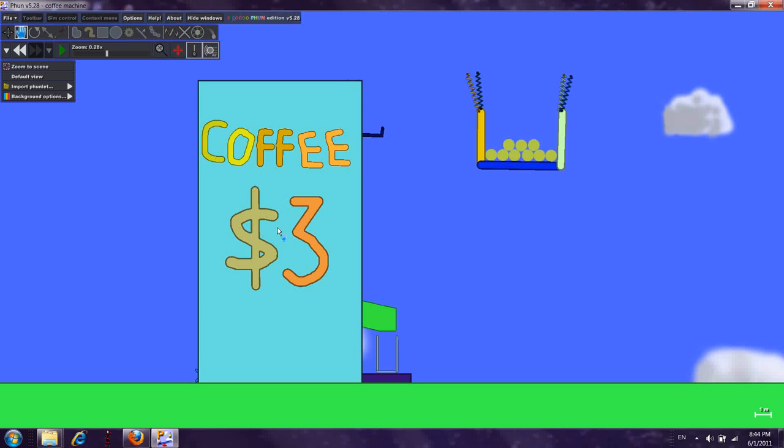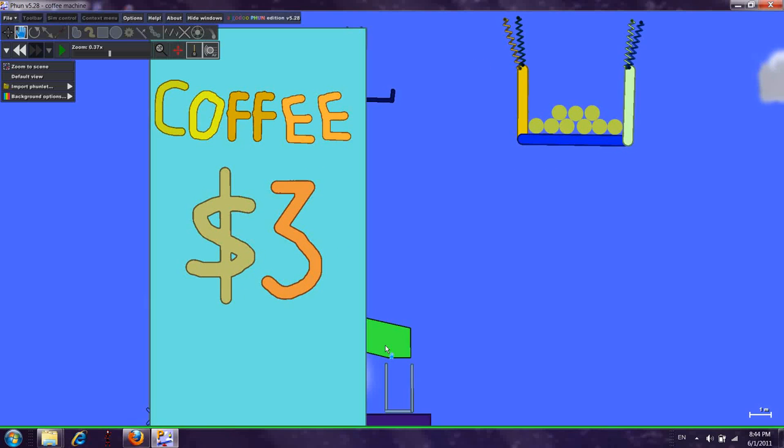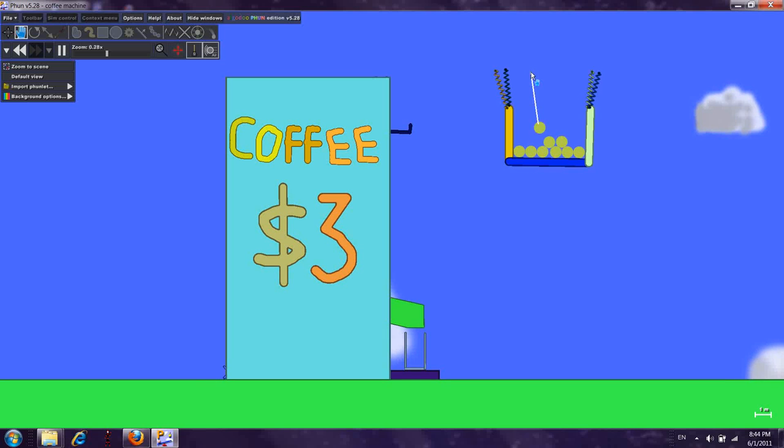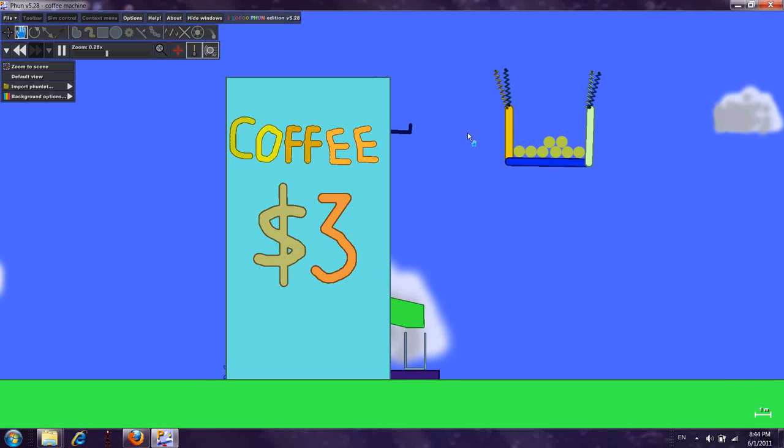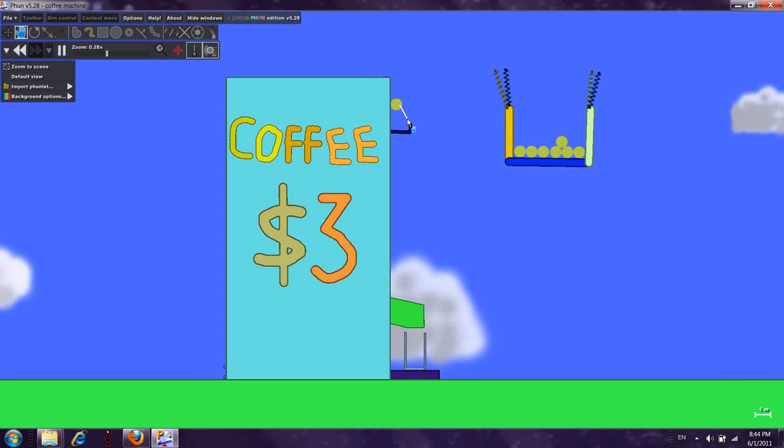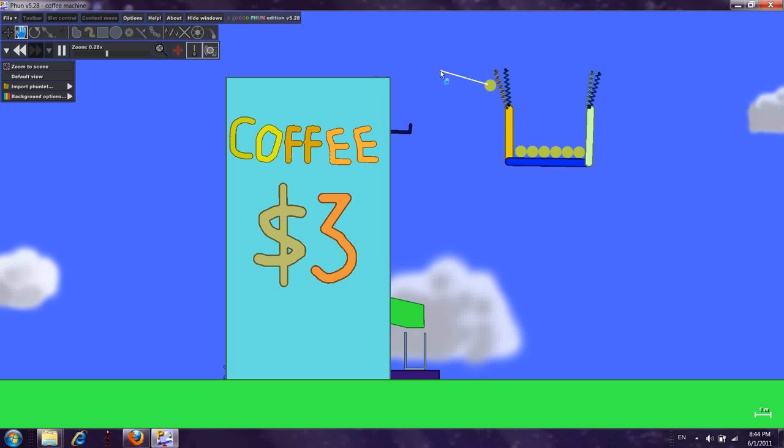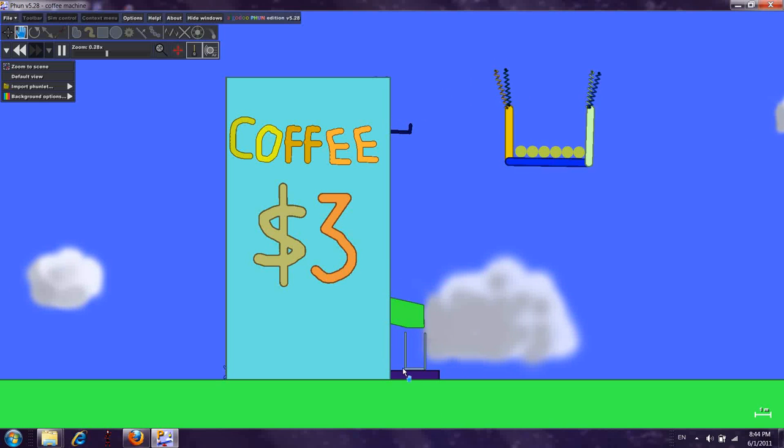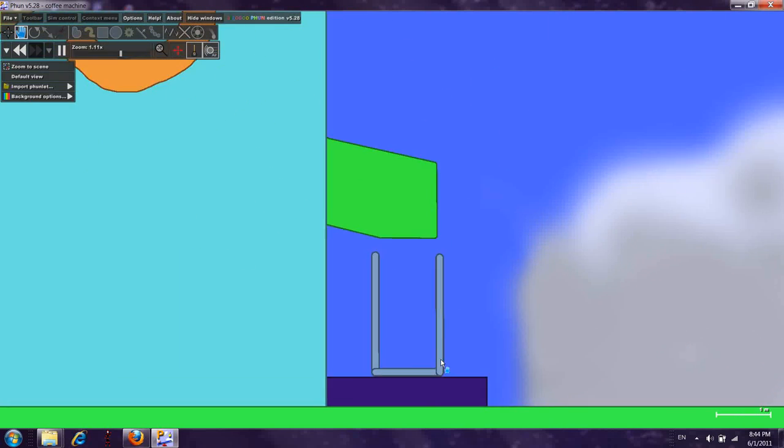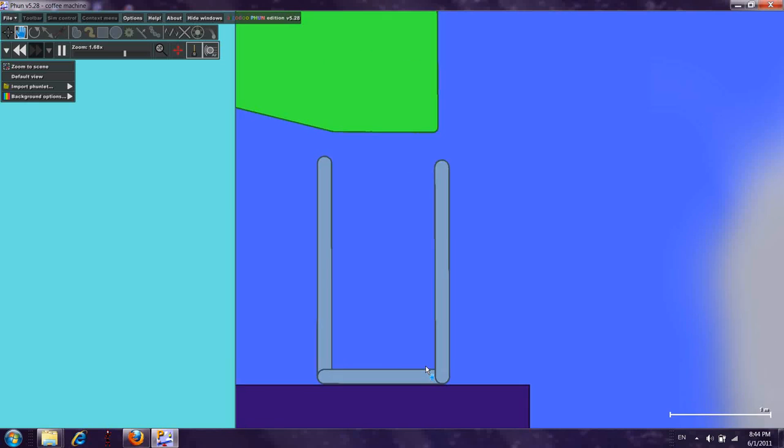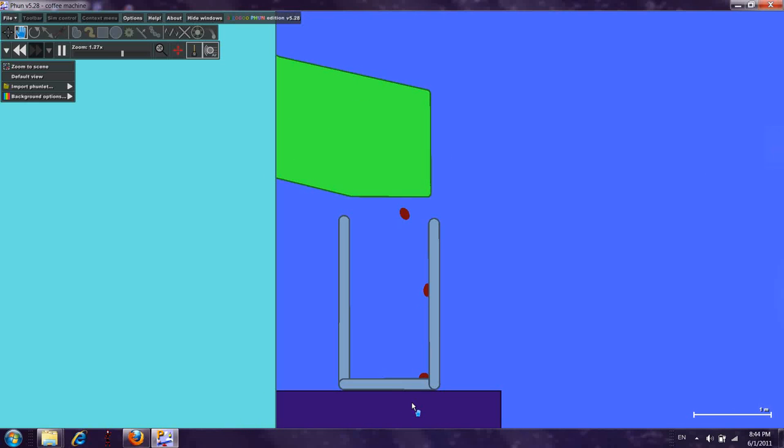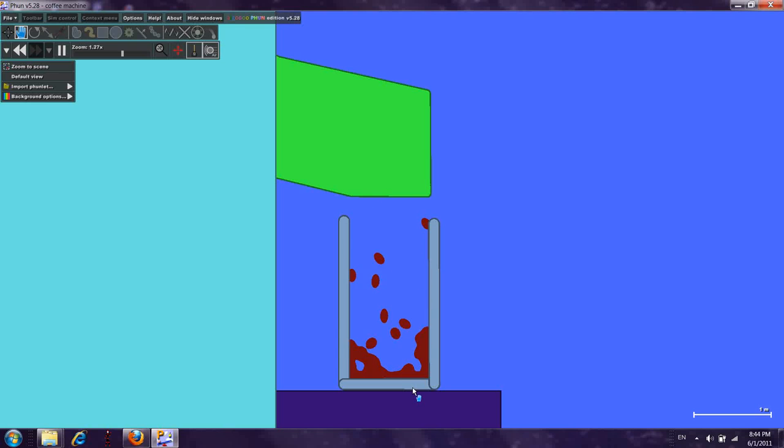So let's see how I make the coffee. One coin, two coins, and three coins. Three dollars. Watch the coffee go out. And out comes the coffee.